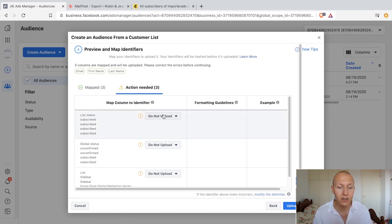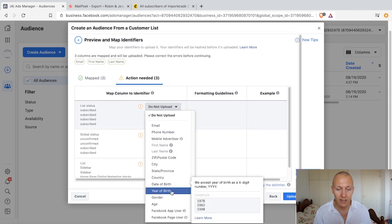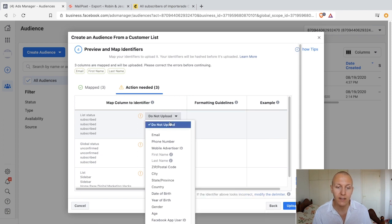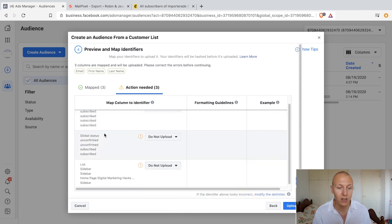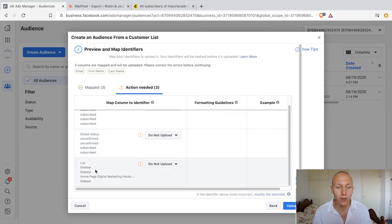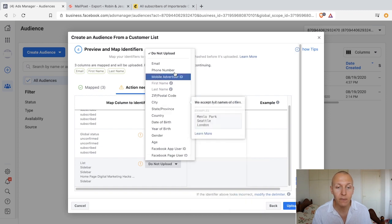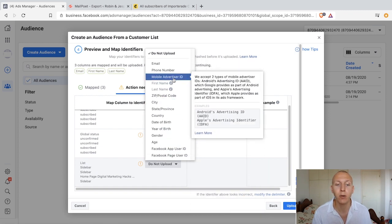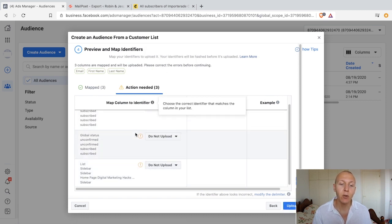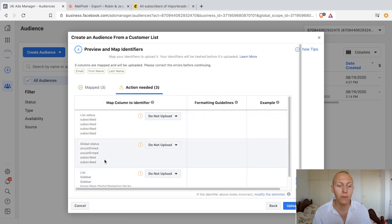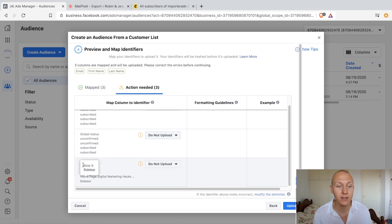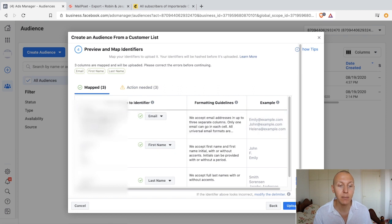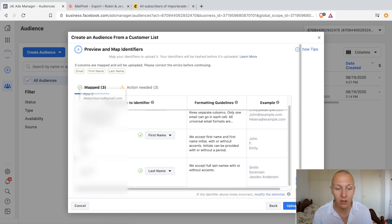The only thing that was properly auto-mapped was the email. For the others I added the values myself. For list status — subscribe — I'm not finding a matching column, so I choose do not upload. Same for global status: do not upload. And for which list they came from: not important, so I won't upload it. What we have mapped is email, first name, and last name. Email was automatic; first name and last name we mapped manually. Then click upload and create. The customer list has been successfully hashed and uploaded. Click done.